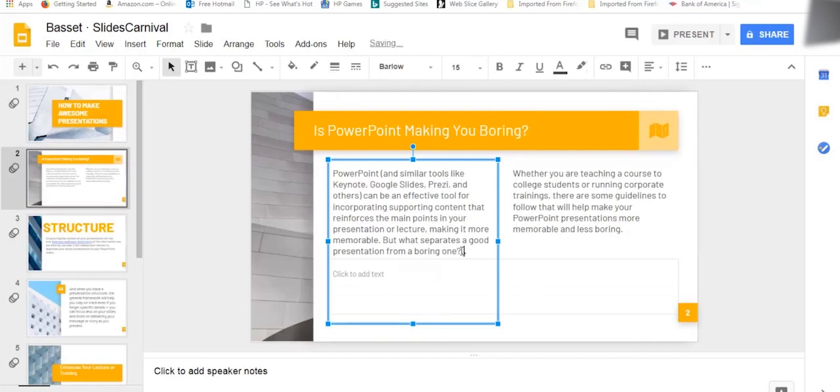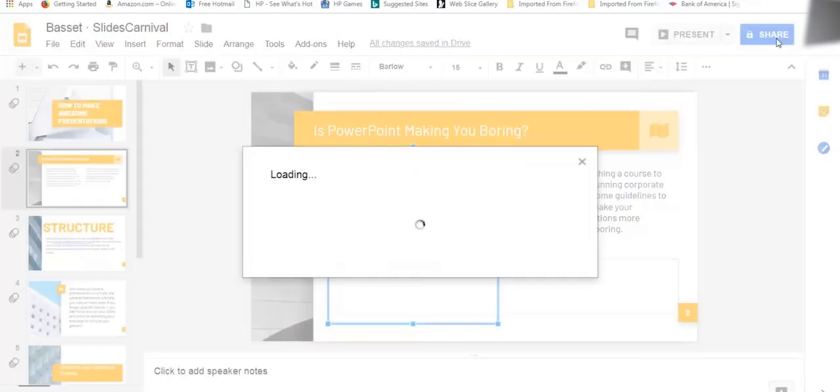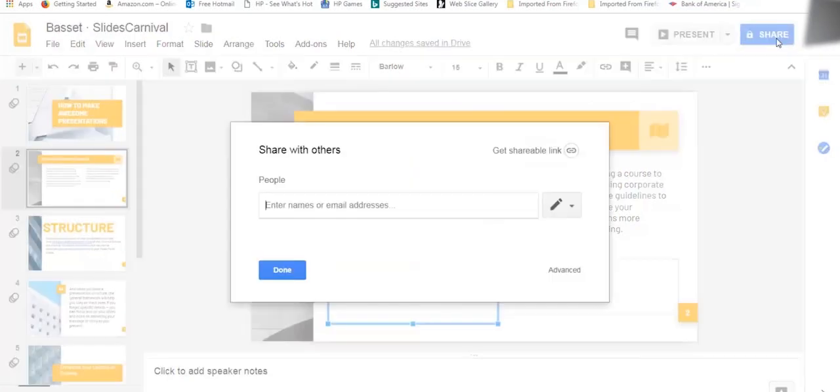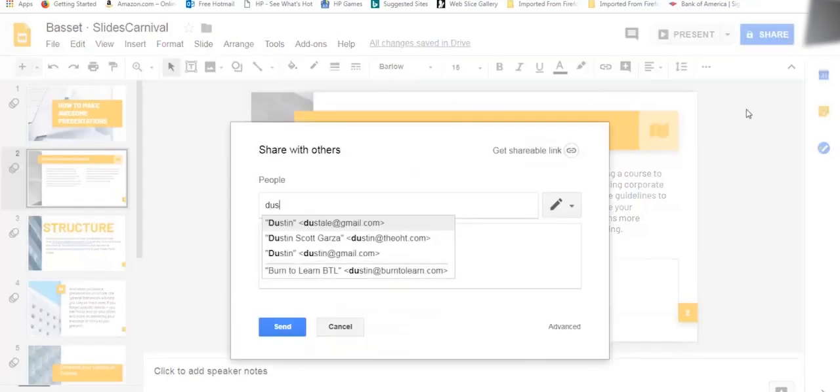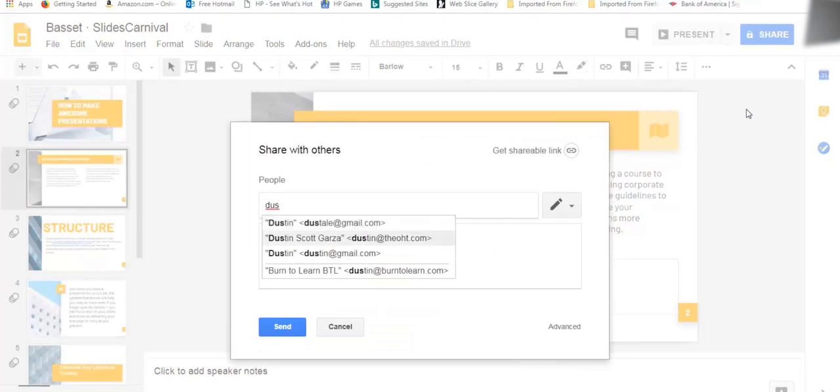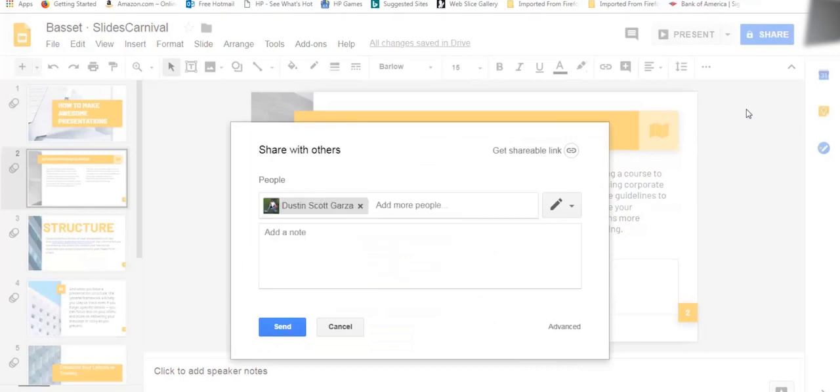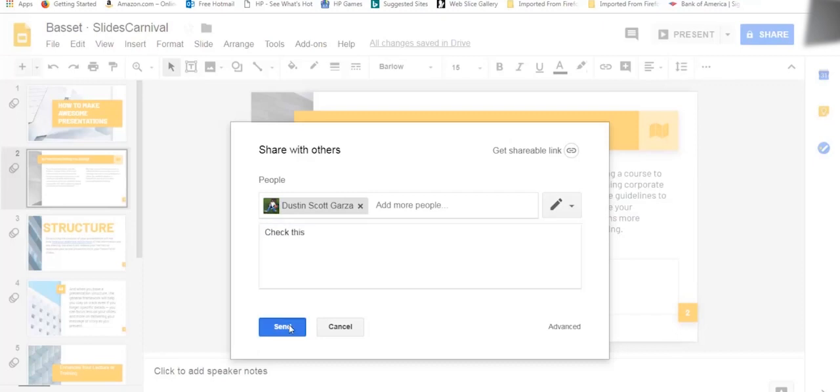And there you have it. Ready to share? Click the Share button. As we said, you can share with whomever you want, just by adding your friend's email address and a note if you want. Just click on Send and that's it.